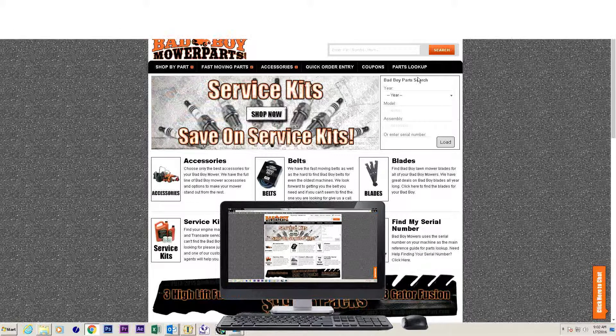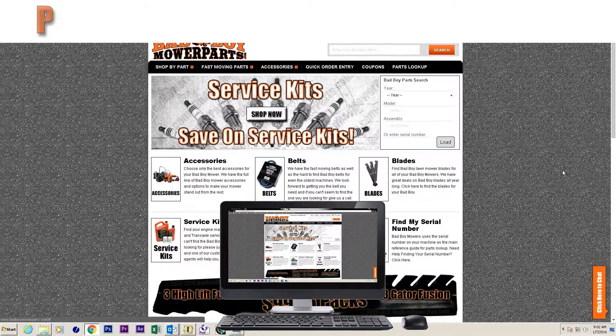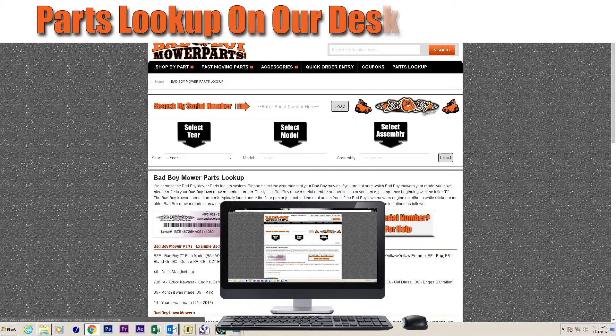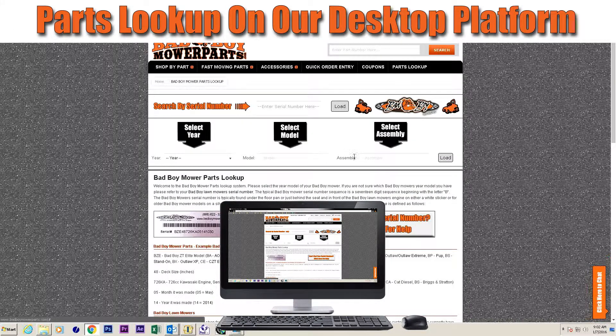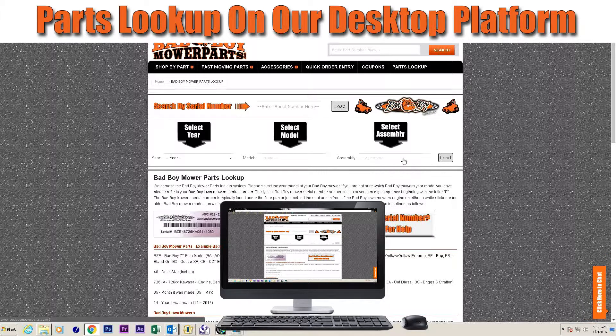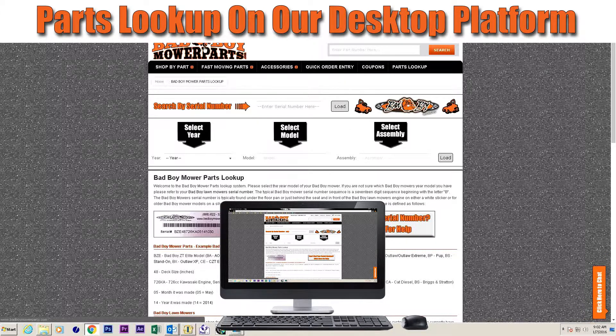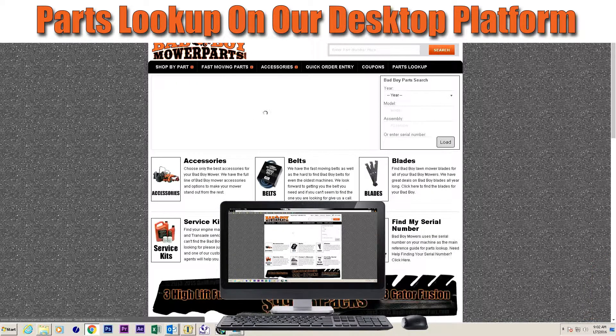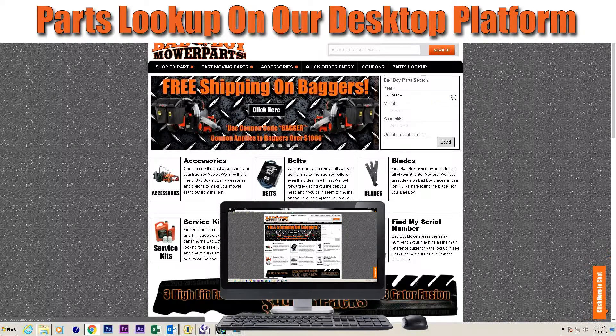Welcome to badboymowerparts.com. In this video we are going to show you how to use the interactive parts lookup on our website to find the specific parts you need for your bad boy mower.